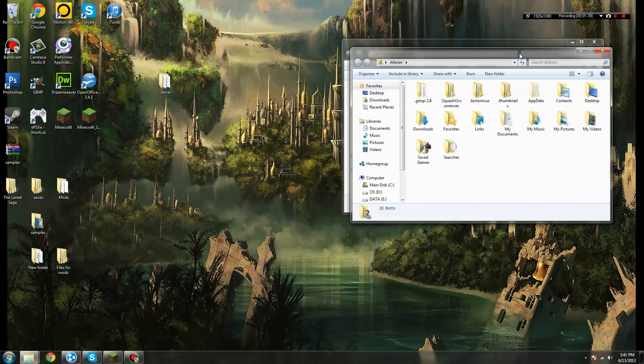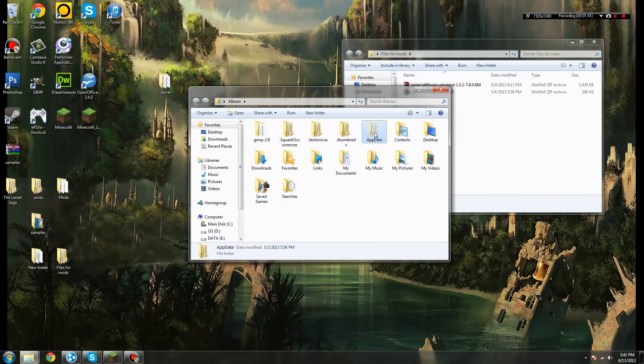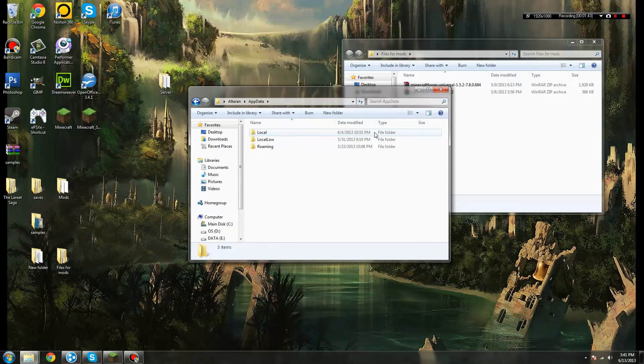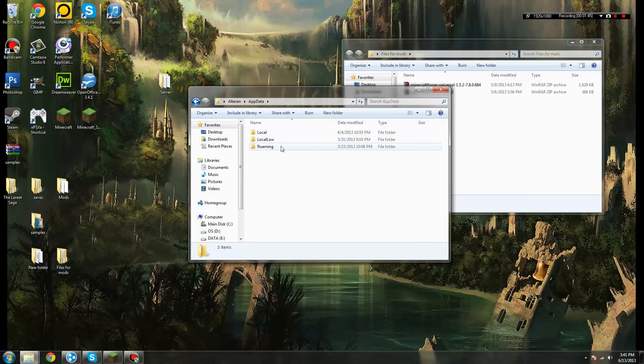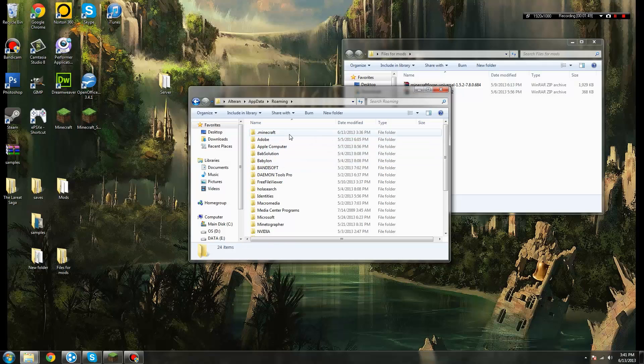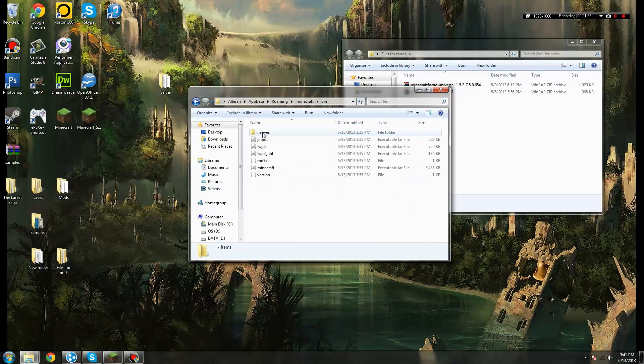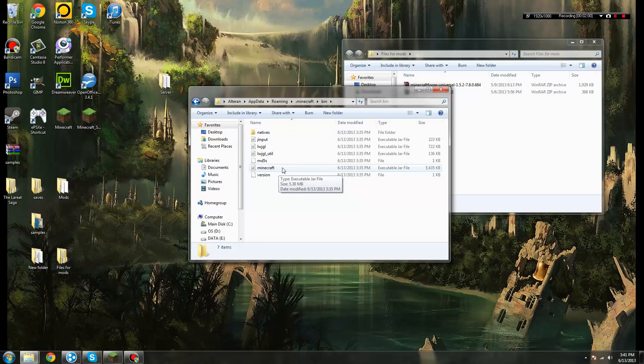Now, in AppData, there are three folders. You want to go to the one that says Roaming, and in that selection of folders is the one at the top, which is .minecraft. You click on that, and from there, you want to go into your bin folder, and you're looking for a file called the Minecraft.jar, which is this one right here.